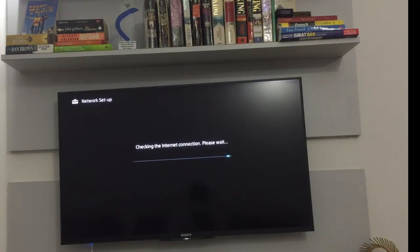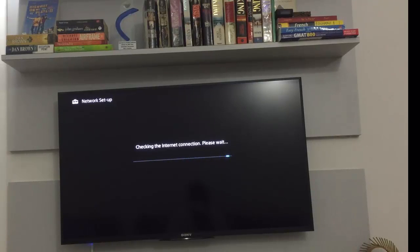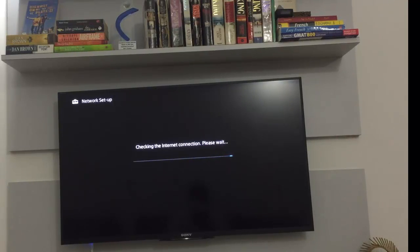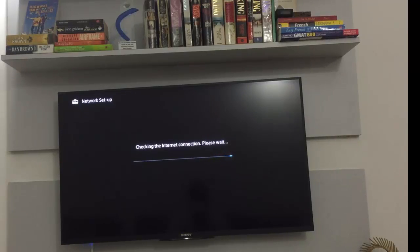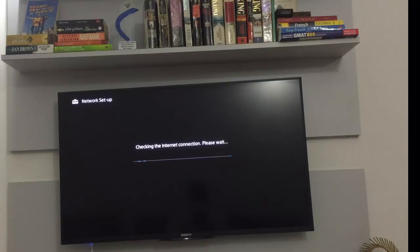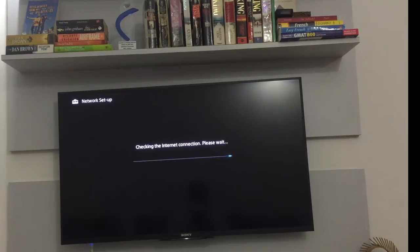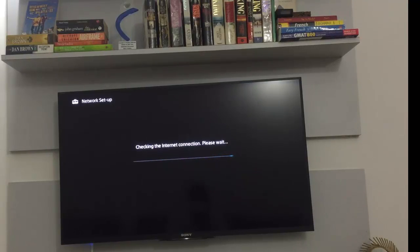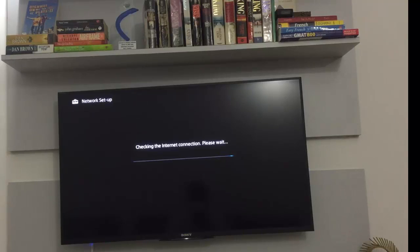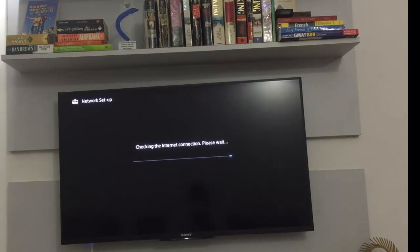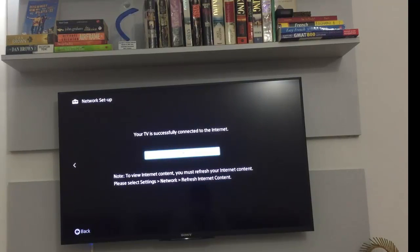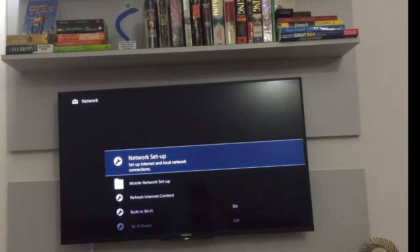Please checking for the internet connection. Okay, it's taking too much time. Okay, it says TV successfully connected. And if you see here, okay, I'll just say okay.